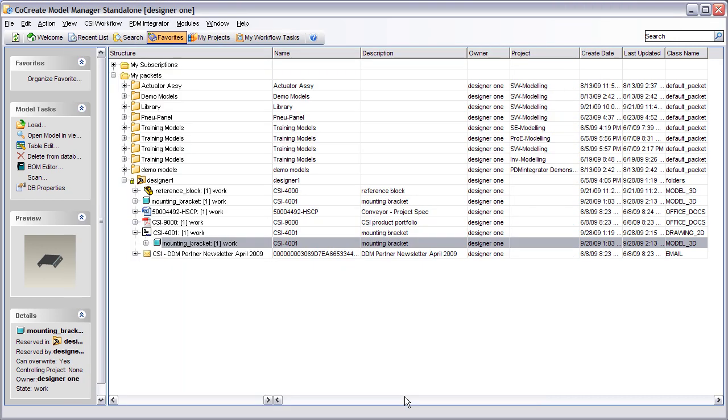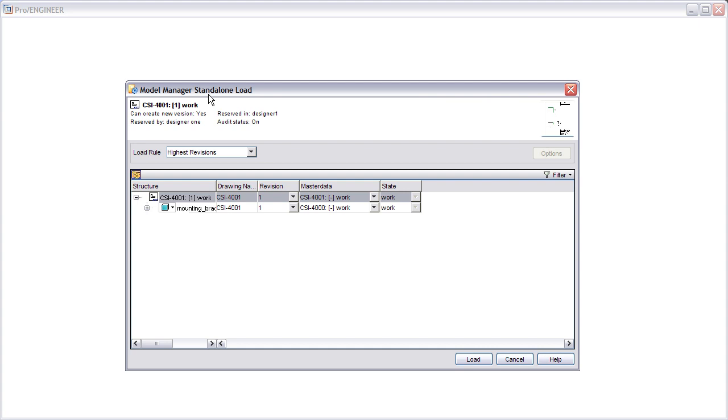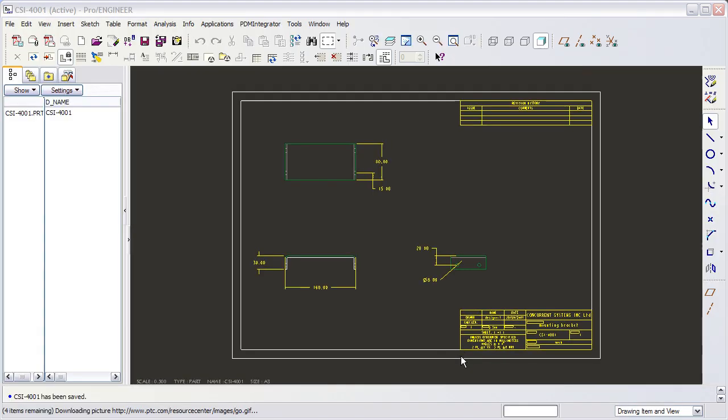If we open the drawing of this component, we see that the drawing title block is not correctly populated. This attribute has not been mapped.